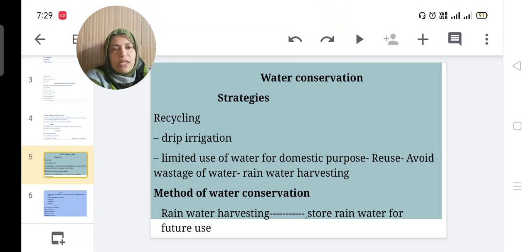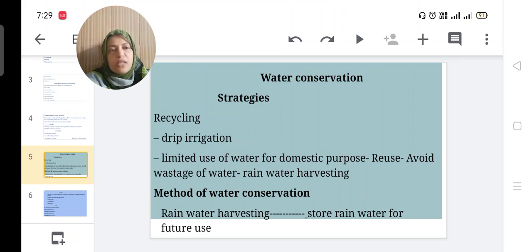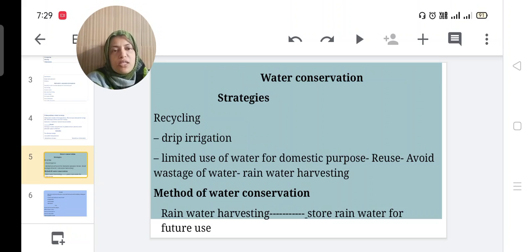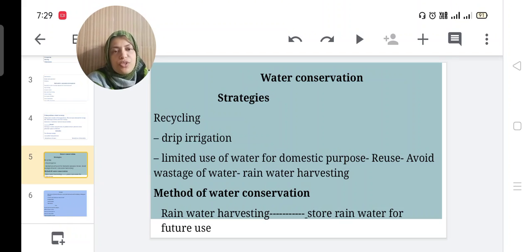What are the methods and strategies for water conservation? Recycling, drip irrigation, limited use of water for domestic purposes, reuse, avoid wastage of water, and rainwater harvesting. Rainwater harvesting means storing rainwater for future use.